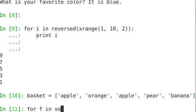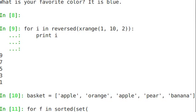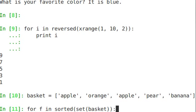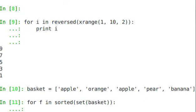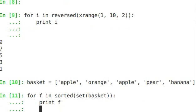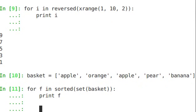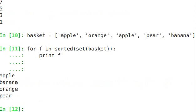For f in, we call the sorted function. And sorted is going to sort what we send to it. In this case, we're going to send it a set. If you remember, a set doesn't have a guaranteed order to how it returns its items. So we're going to sort out the set basket. And we're going to assign the iterator f. So for f in sorted set basket. Print f. And this is going to print for us a sorted list of the items in the basket.